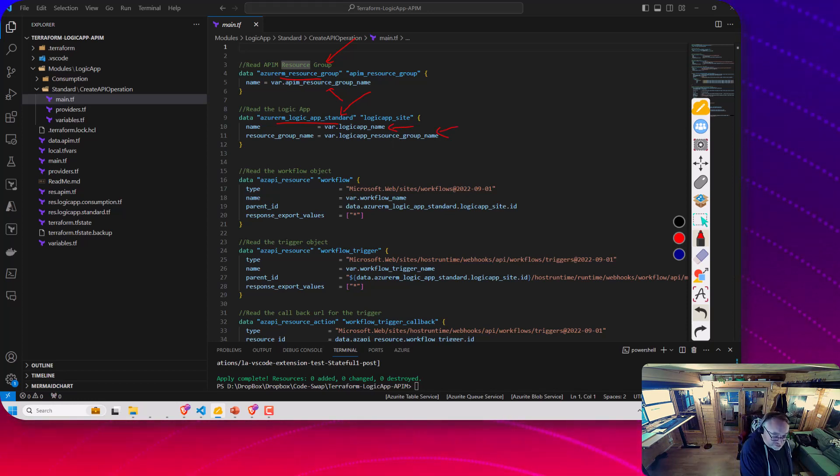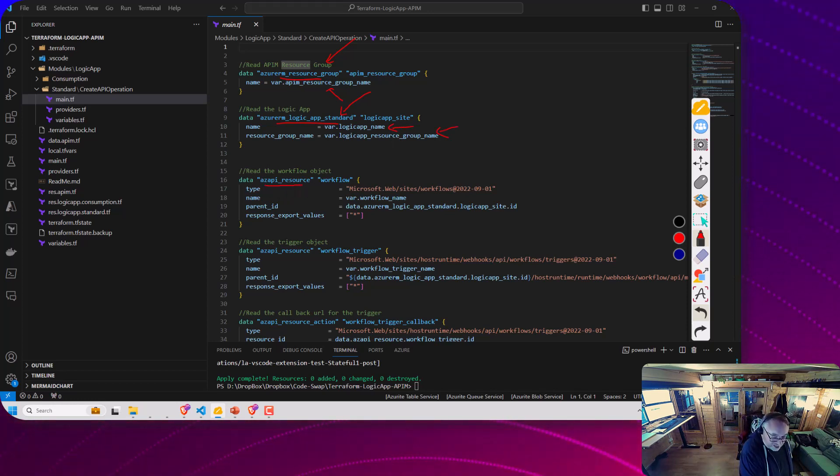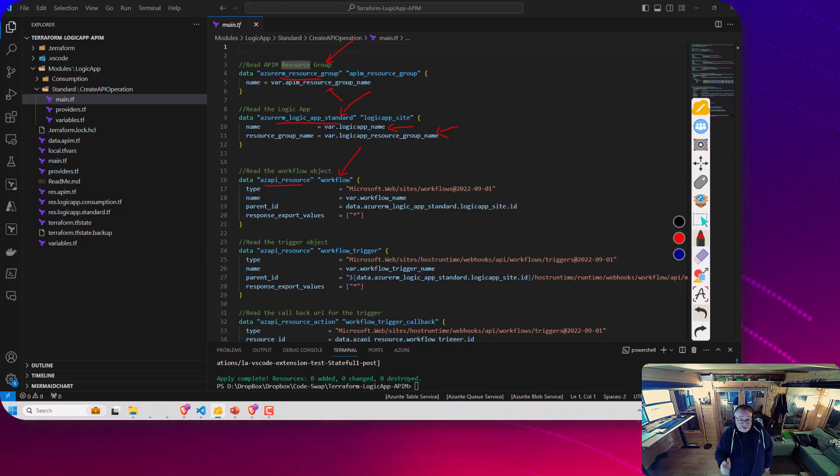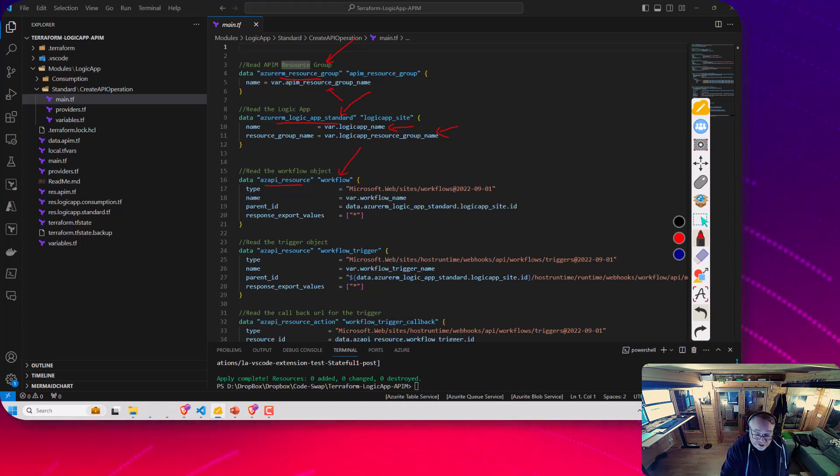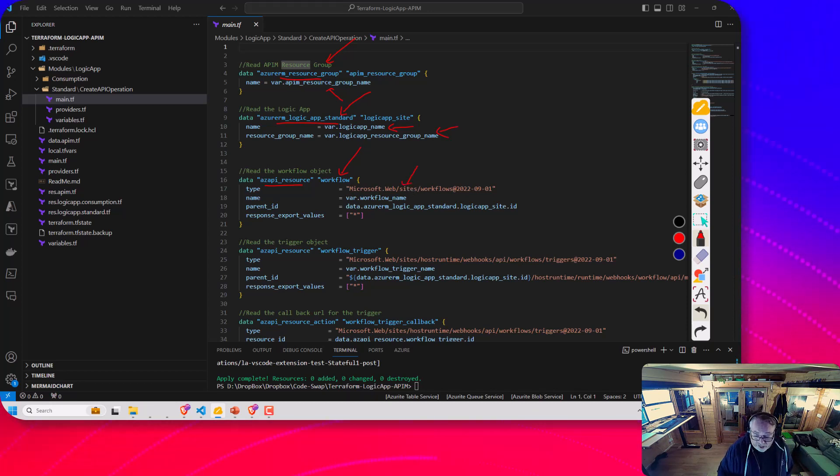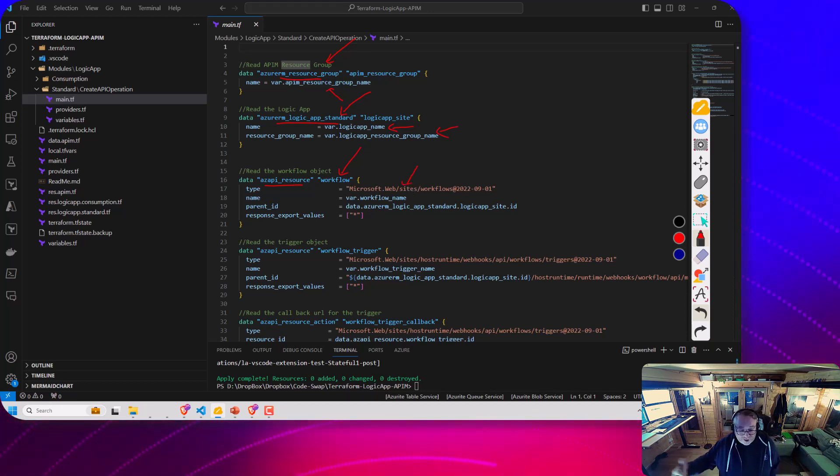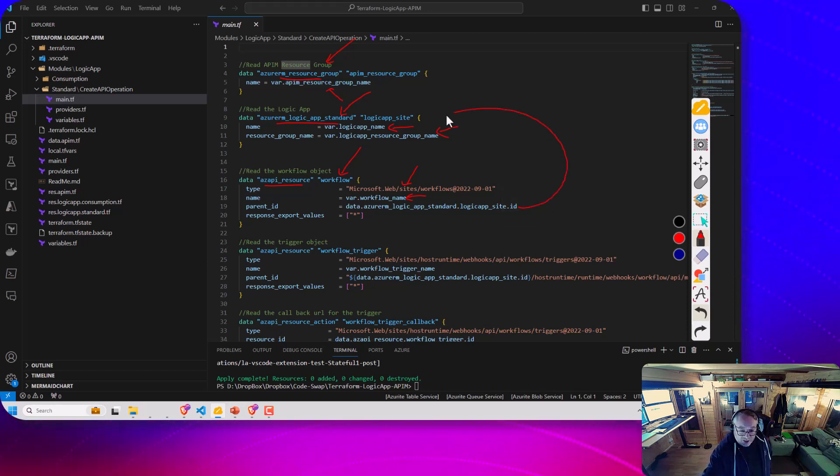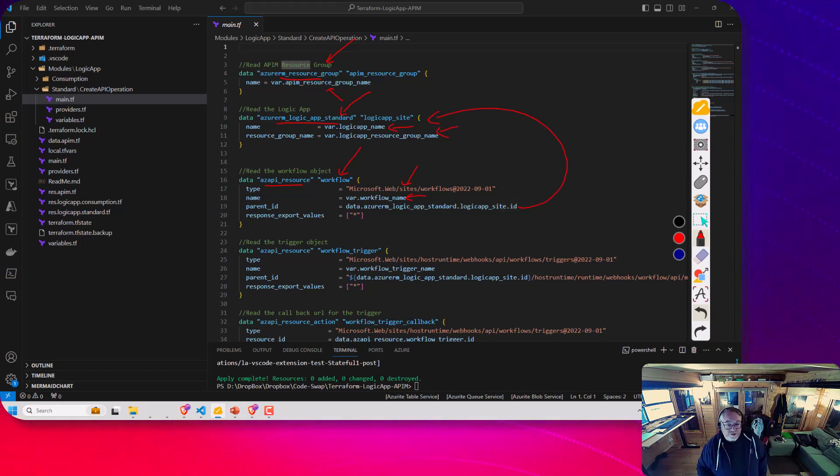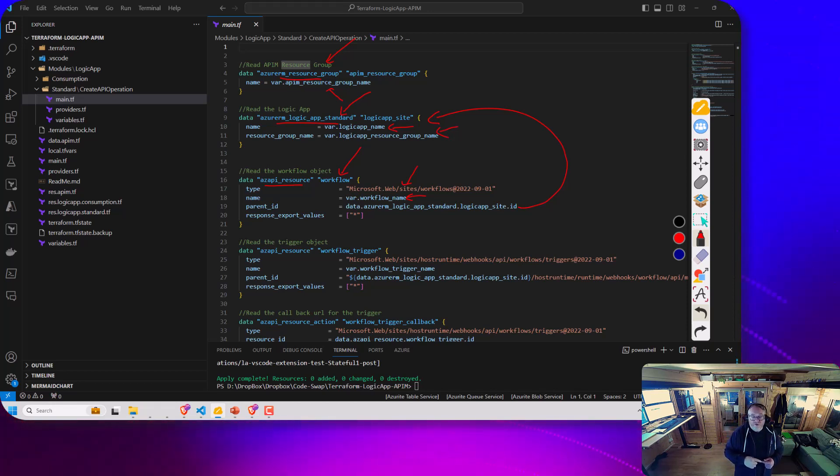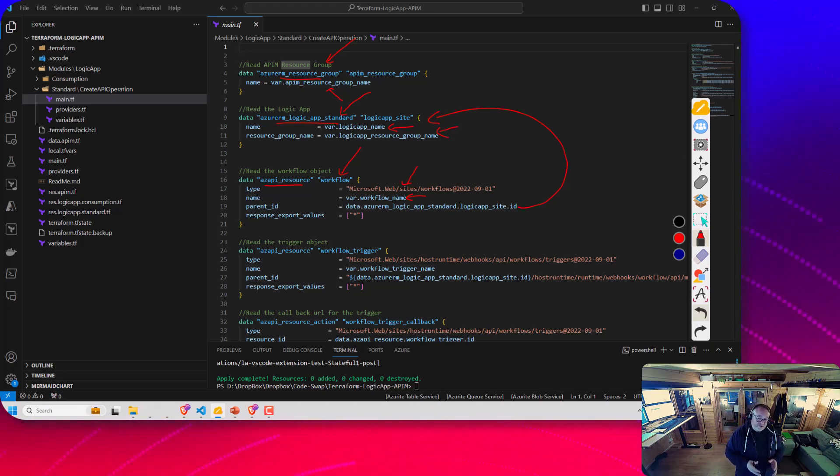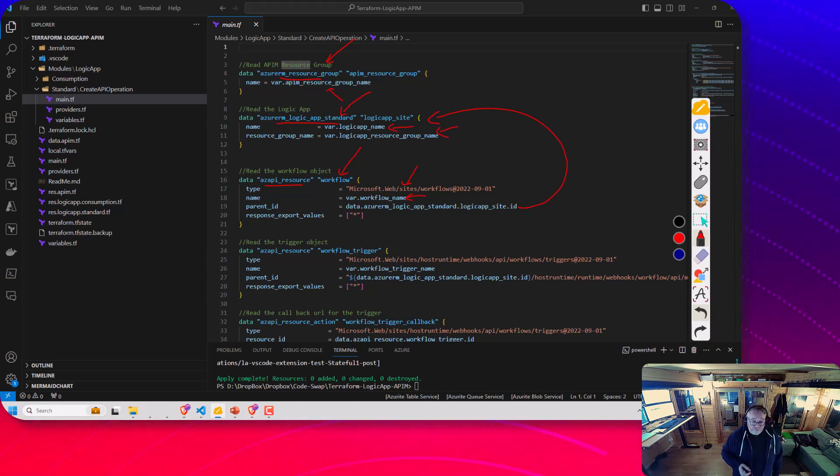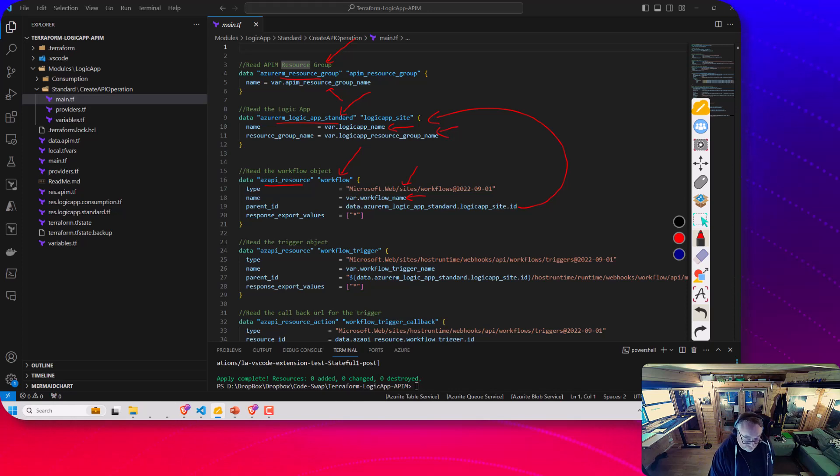Here we're using the AZ API resource, and we're going to get a pointer to the workflow. We pass in the path for calling to get the workflow. We pass the name, and then this ID for the parent ID is actually referenced back to the pointer we have to the Logic App itself. So that'll know, we'll call that Logic App behind the scene, we'll reference the workflow, and that'll give us an object in Terraform for the workflow.